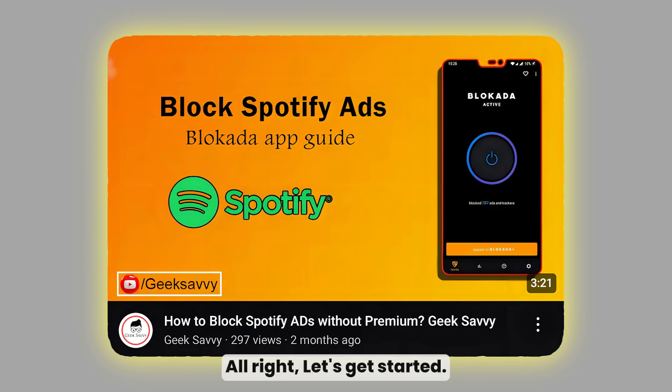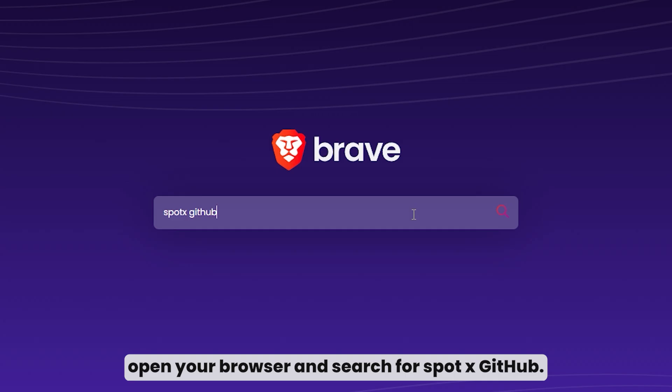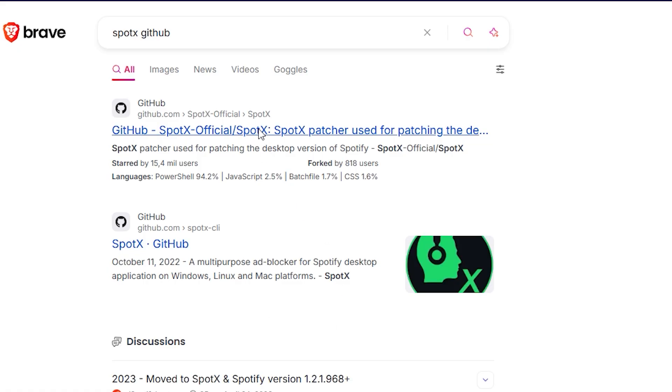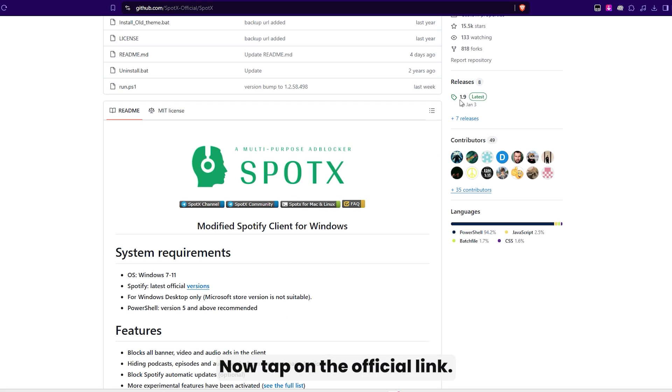Alright, let's get started. First, open your browser and search for SpotX GitHub. Now, tap on the official link.